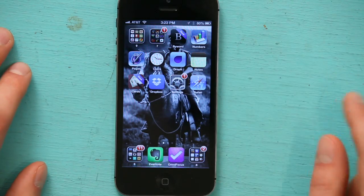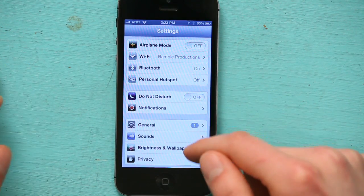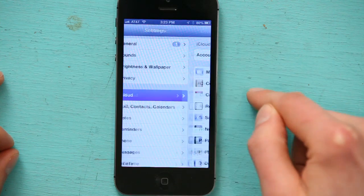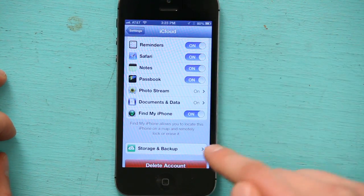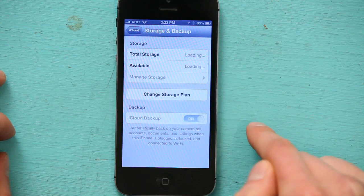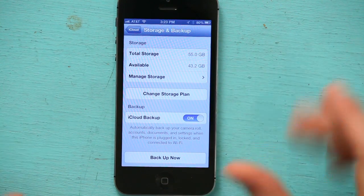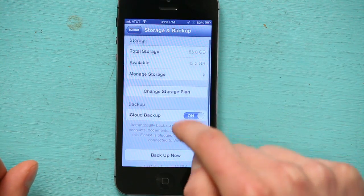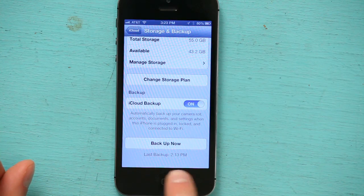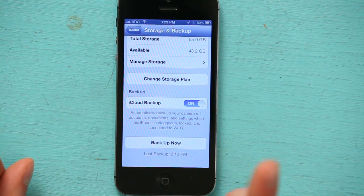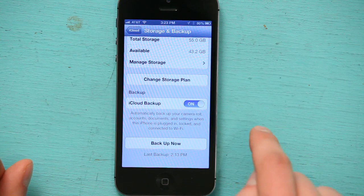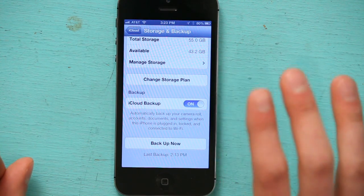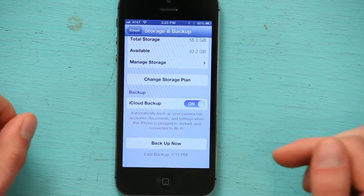I'm just gonna unlock my phone and we're gonna check something. Go to Settings and scroll down a little bit so you see iCloud. If you're signed into iCloud, scroll down to the bottom and tap Storage and Backup. This, by the way, is on your old phone. Then scroll all the way down to the bottom and see if it says Last Backup. If it doesn't, what you can do is switch iCloud Backup on and tap Backup Now. That's assuming you're connected to Wi-Fi.